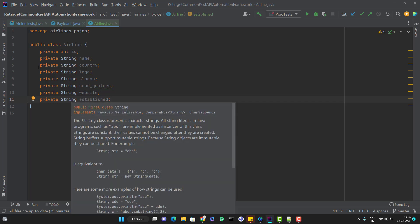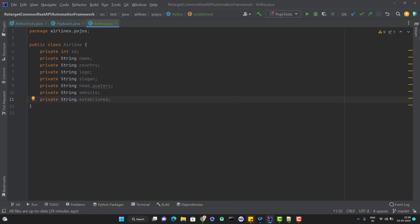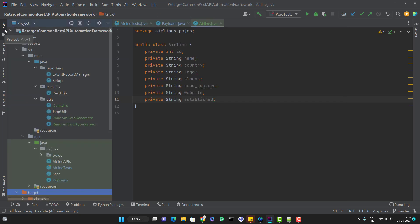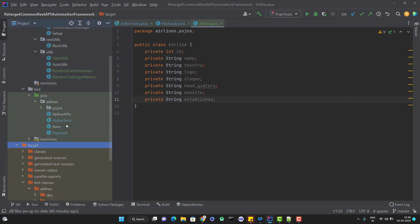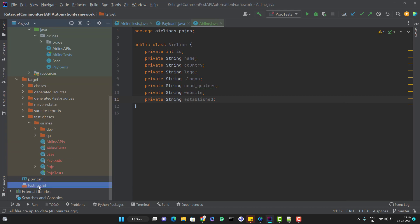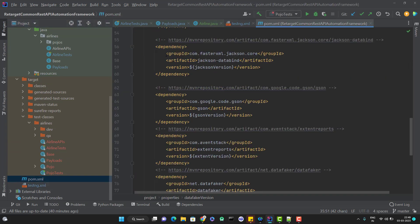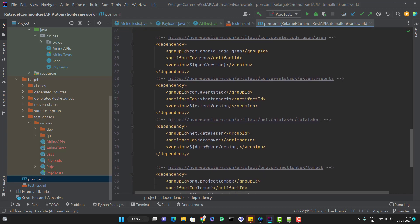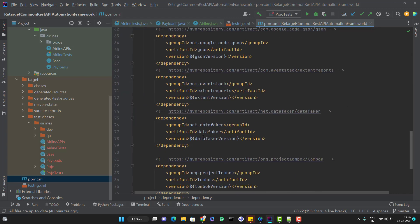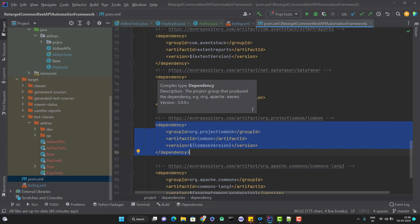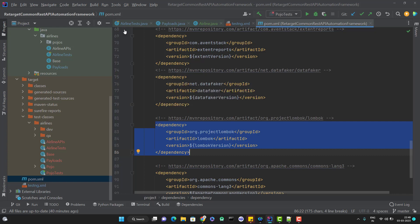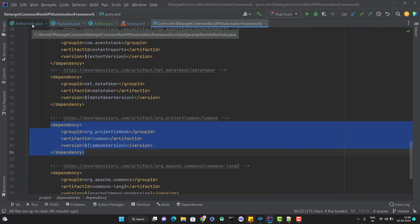Now since these fields are private, we need some getters and setters methods so that we can get the value and set the value. In fact, we require those methods to serialize and deserialize from JSON object to Java object and Java object to JSON object. Either you can write all those getters and setters explicitly or you can use Lombok. If you remember at the starting of this framework, I have already added dependencies for Lombok and Jackson. You can see Jackson data bind dependency and we also have Lombok.